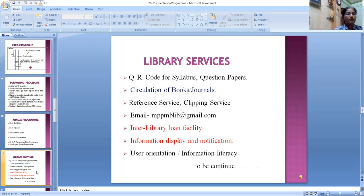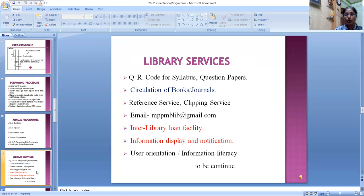The library's basic aim is to provide library resources to users. MPPMB library offers the following services: QR code provided for syllabus and question papers, circulation of books, reference service, clipping service, email service, interlibrary loan facility, information display and notification, user orientation and information literacy program, and newspaper clipping service. The library has 30 newspaper clipping files available on different subjects.